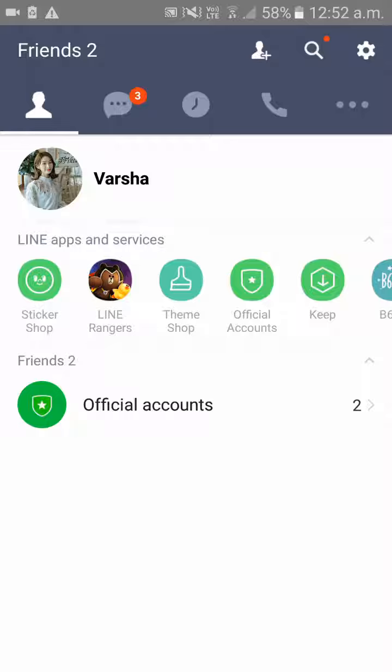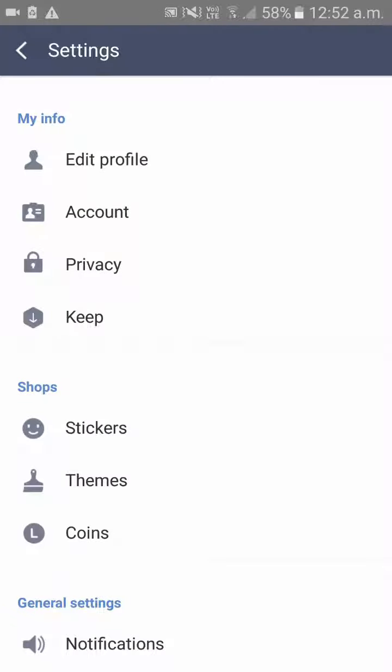Once your Line app is open, on the top right side corner you can see a settings icon. Please click on that. Once you have clicked on that, please click on the Edit Profile option, which is the first option.